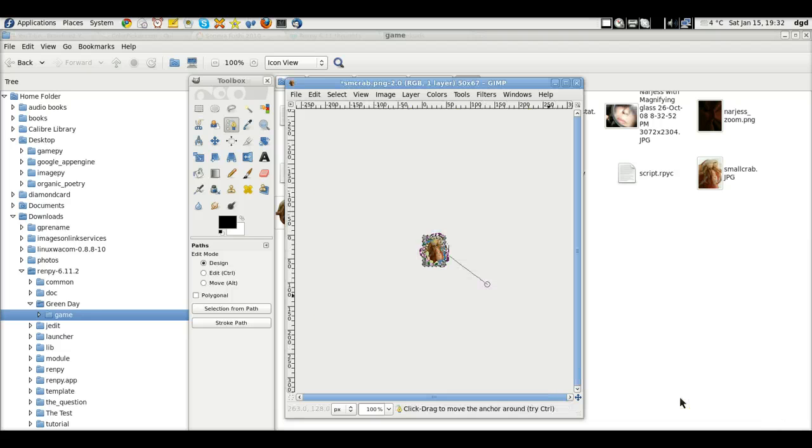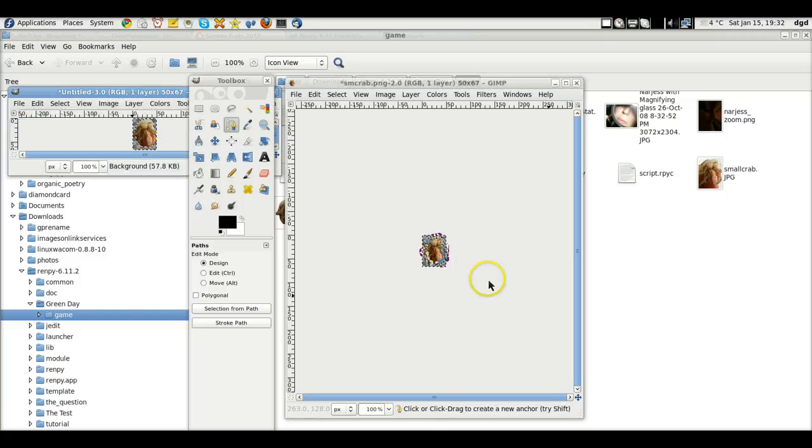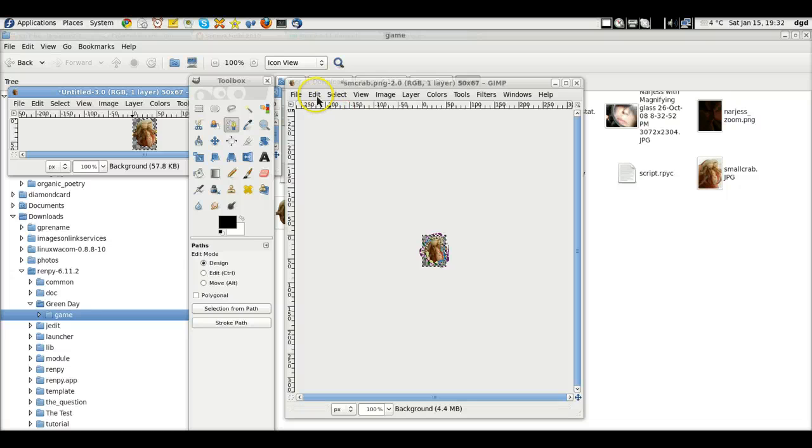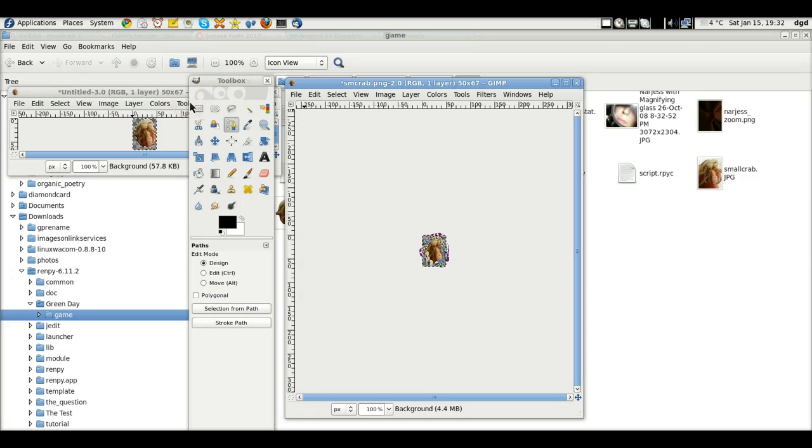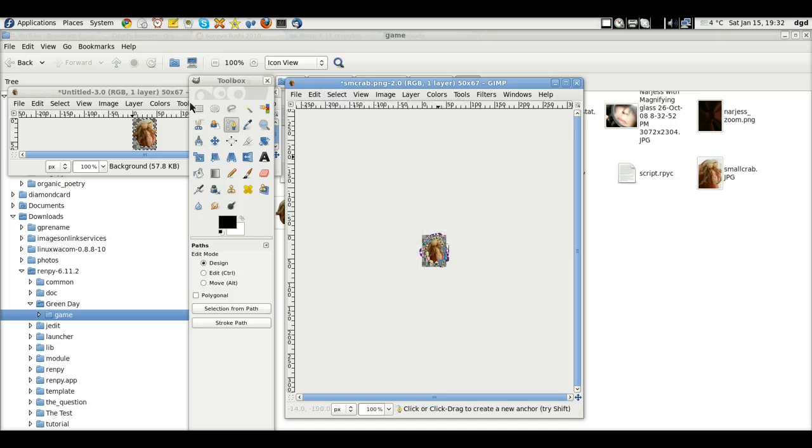All right. Oh. Control Z that. And Control D. Now, hopefully that should deselect. No, it didn't. Duplicate. All right. Select none. None. The path is still there.